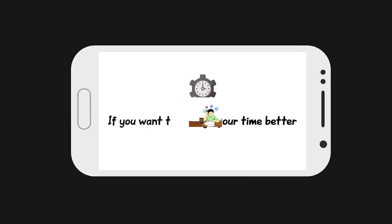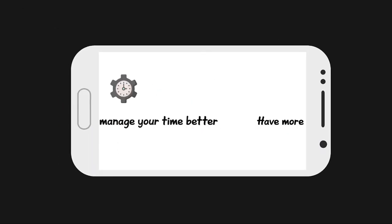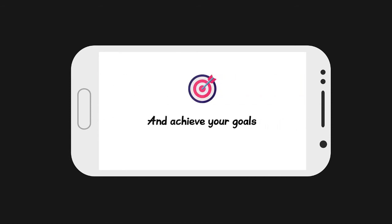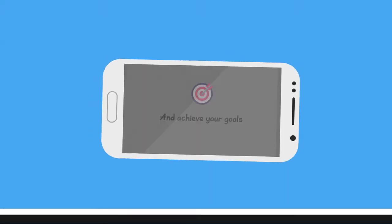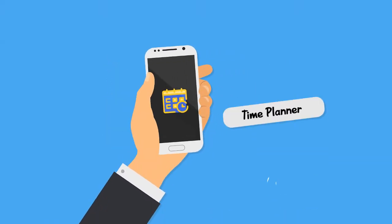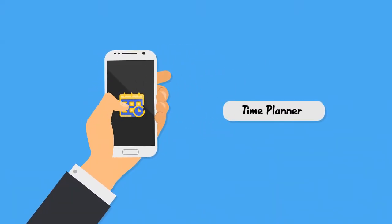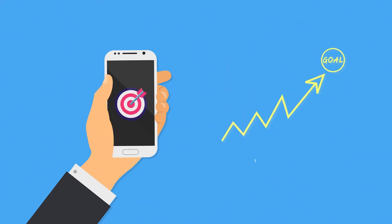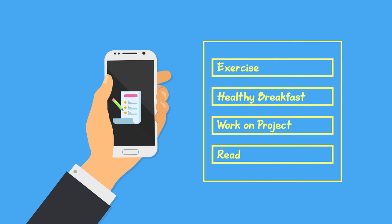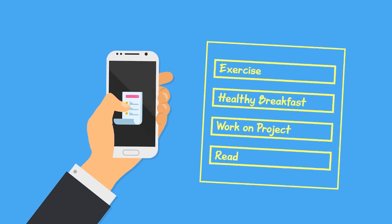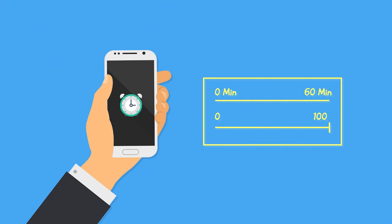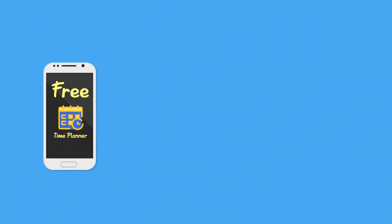If you want to manage your time better, have more structure in your life and achieve your goals, make sure you check out my time planning application. You can set goals and track progress towards them, create time blocks and build your own daily structure, as well as log your time and measure your performance. Best of all, it's totally free, so press here to check it out right now.